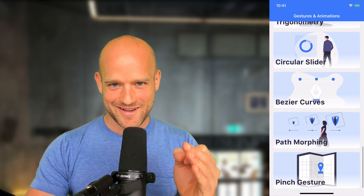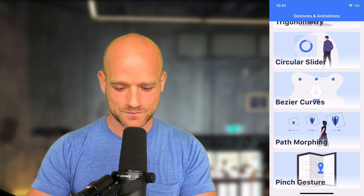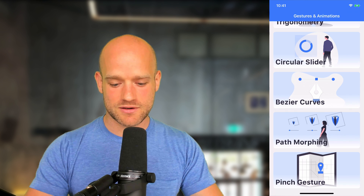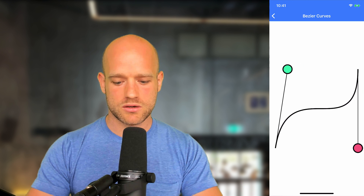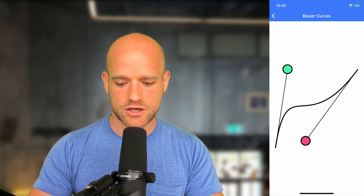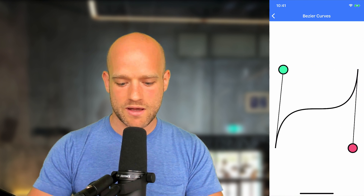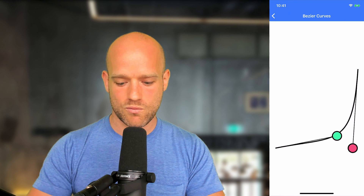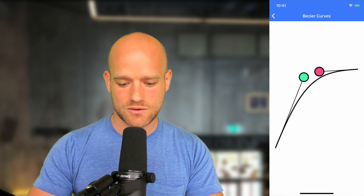Then we start looking into an extremely powerful tool: Bézier curves. We're going to use Bézier curves throughout this curriculum to do different things. In this example, we look at the theory of Bézier curves by animating a single Bézier curve. We have a start point at the bottom left, an end point at the top right, and we have control point 1 — the green point we move around — and the second control point.